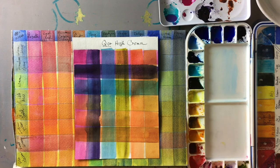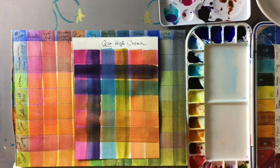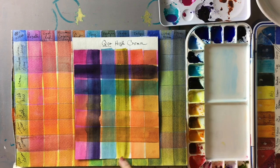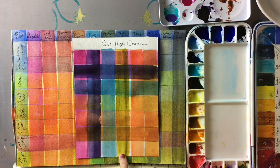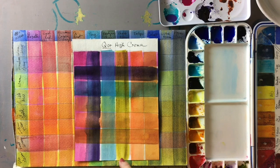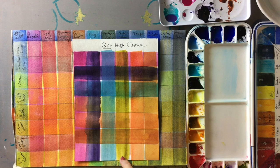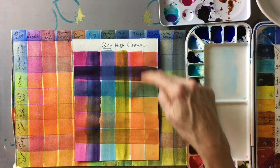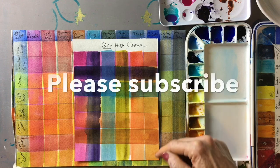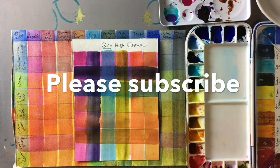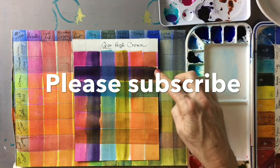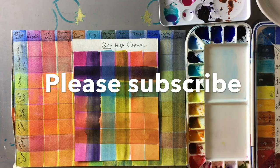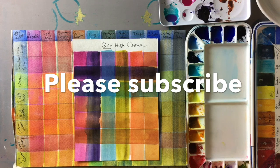Their quinacridone magenta is just excellent and their green, I forgot the name of it but it's really azo green but they call it something else, but it's a beautiful glazing color. This is the bright orange and this is their quinacridone gold which I don't care for too much on its own but it really is a nice glazing color.